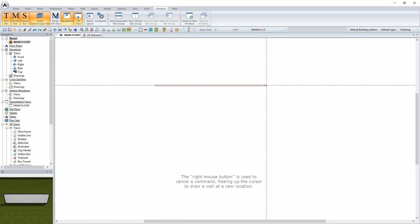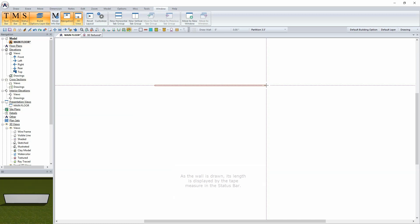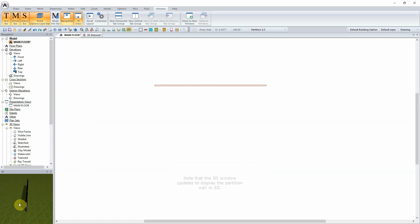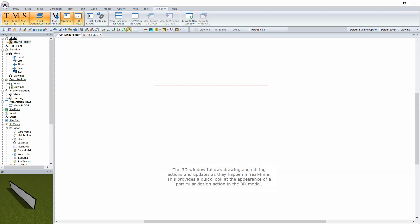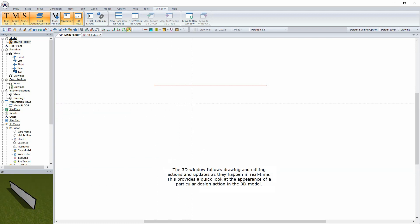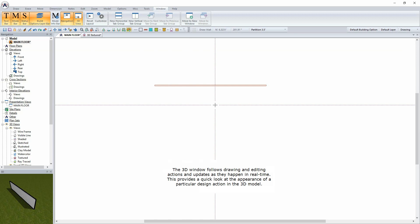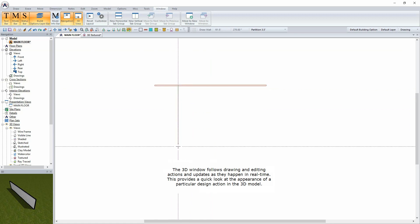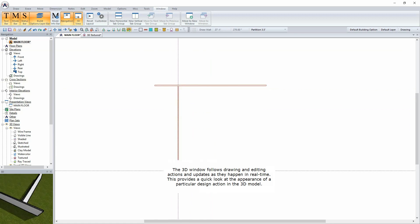The right mouse button is used to cancel the command, freeing up the cursor to draw a wall at a new location. As the wall is drawn, its length is displayed by the tape measure in the status bar. Note that the 3D window updates to display the partition wall in 3D. The 3D window follows drawing and editing actions and updates as they happen in real-time. This provides a quick look at the appearance of a particular design action in the 3D model.